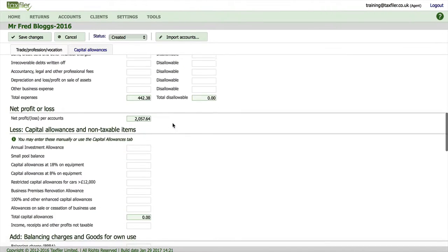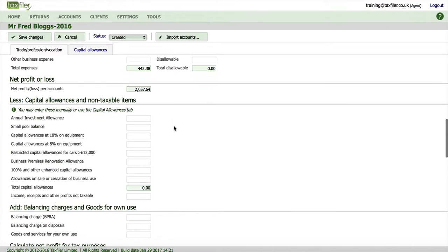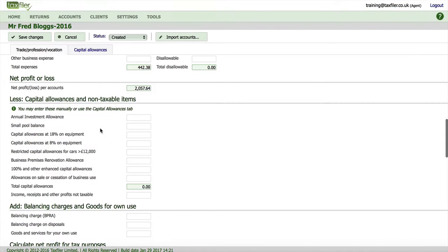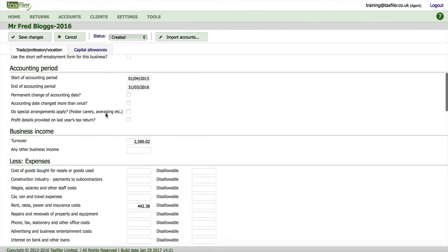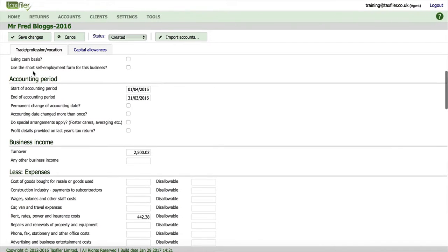So we can then scroll down the page as normal, enter any capital allowances that we need to, but apart from that our data has all been automatically entered.